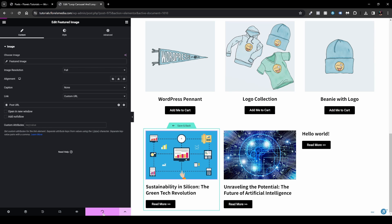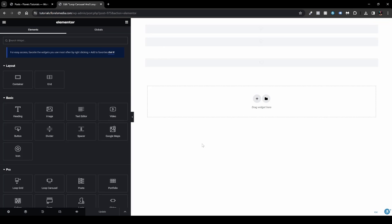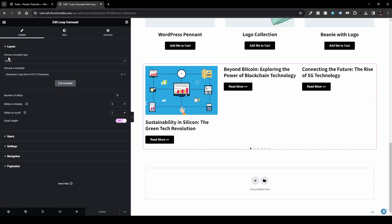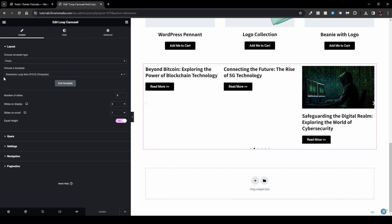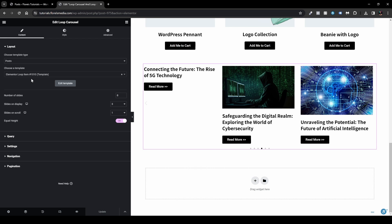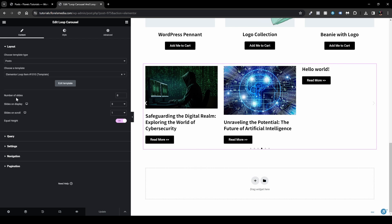Once happy with the template, click Save and Back. Now click on the Loop Carousel widget. You can see the template type is set and the template is chosen. You can also rename it in the backend. You can show up to a specified number of slides — for example, 10 — whatever number suits you.